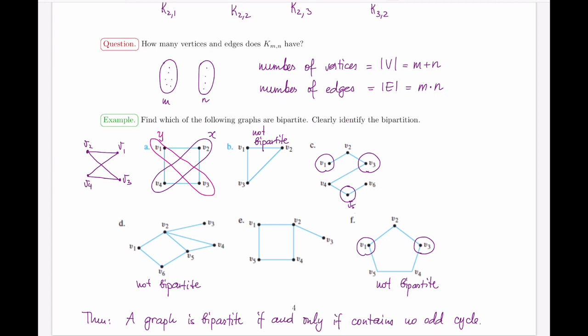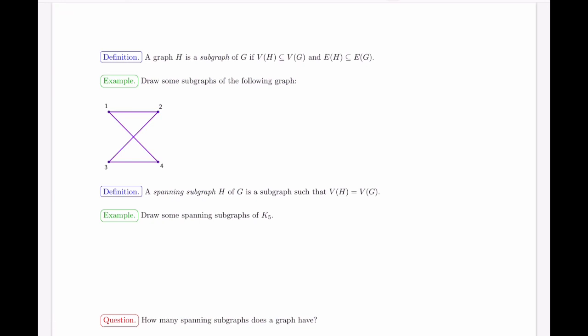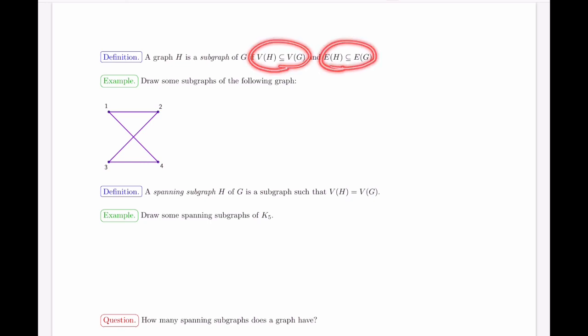The moment you see an odd cycle in any part of a graph, the graph is guaranteed to not be bipartite. Even cycles are perfectly bipartite-compatible. Next we discuss subgraphs. A graph H is a subgraph of G if H's vertex set is a subset of G's vertex set and H's edge set is a subset of G's edge set — exactly analogous to how subsets work for sets.